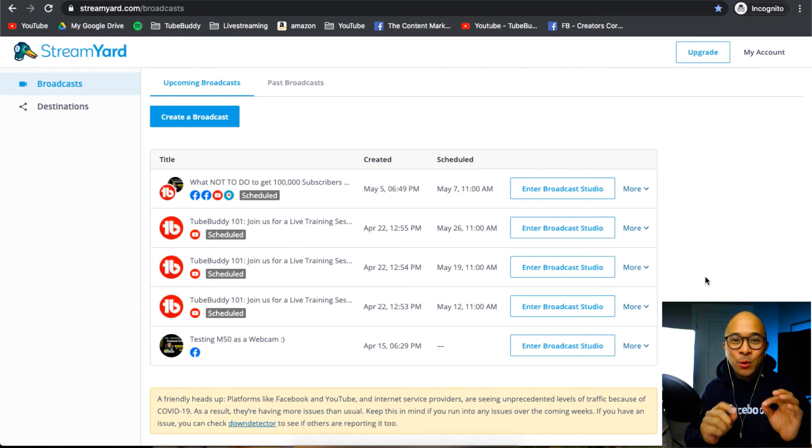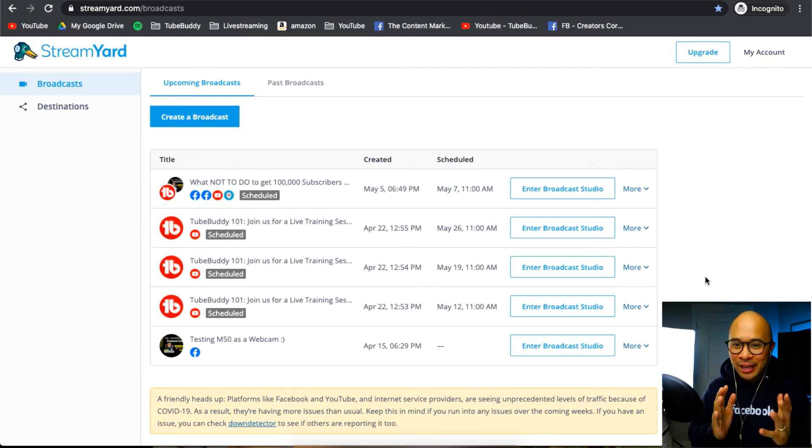And there you have it. You are now inside of your StreamYard account. It's as easy as that.